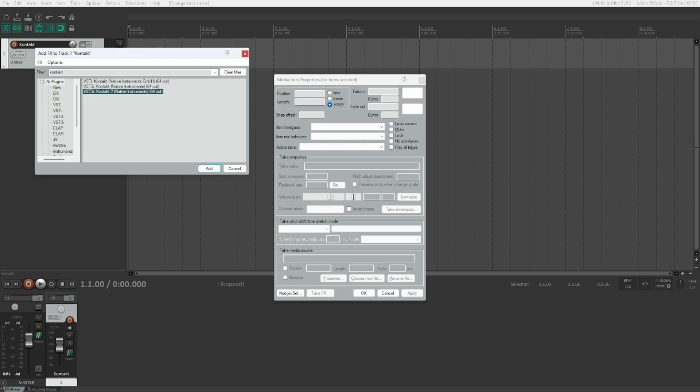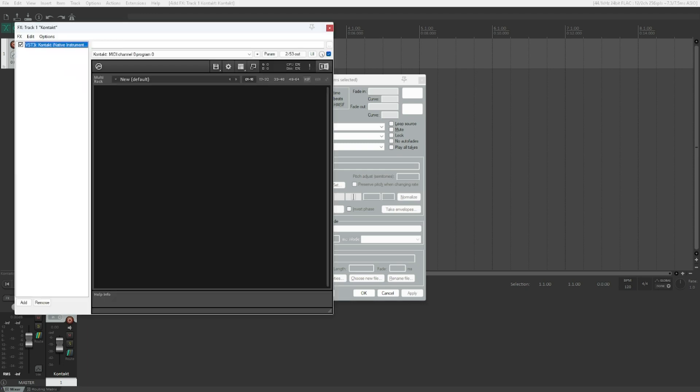Now we will instantiate CONTACT 6 here. VST3i CONTACT Native Instruments 64-out, 2 of 3. There we go. Let's instantiate that.